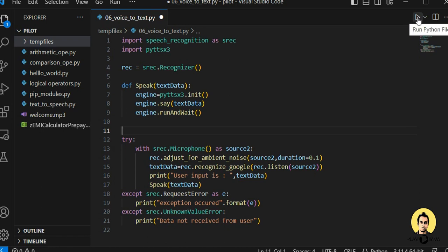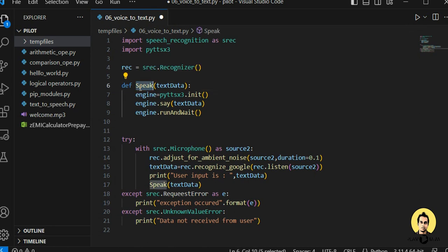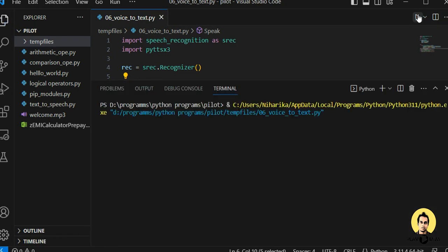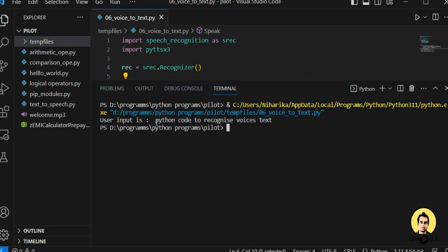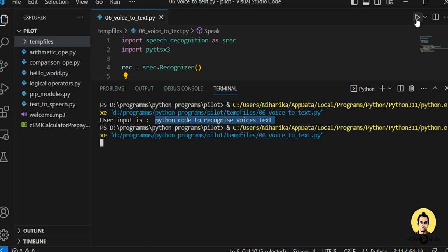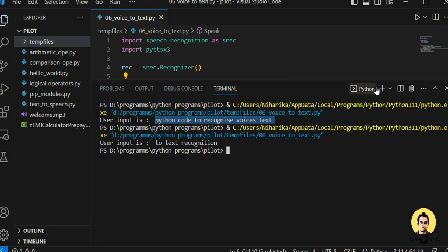Let's run it and check whether the voice is coming through as text. I will say something and it will be recognized as text, and also spoken through the speak() function. I say: 'This is a Python code to recognize voice as text.' You can see it is coming here — 'Python code to recognize voice as text' — so it's working.